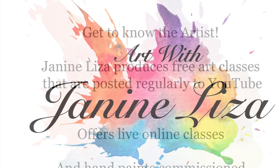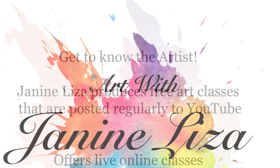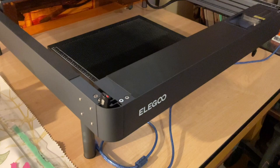Welcome to Art with Janine Liza. In this video I will be exploring a laser engraver. There are no product promotions in this video, this is just me in the studio having fun learning new things.